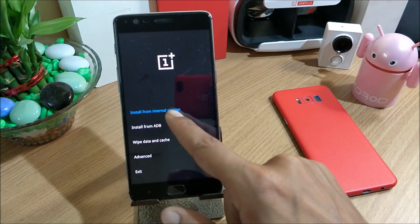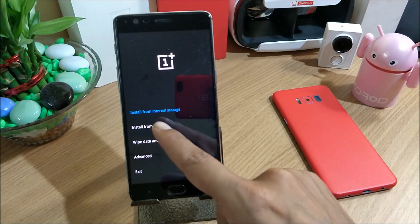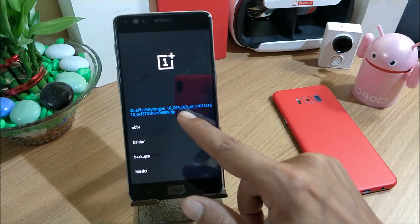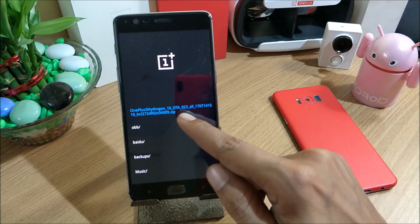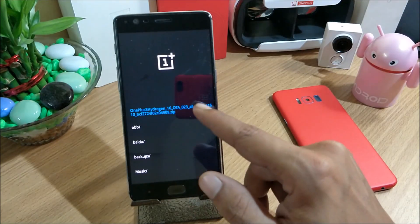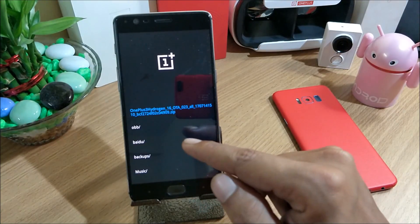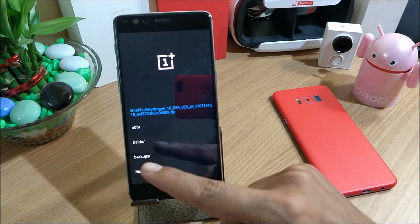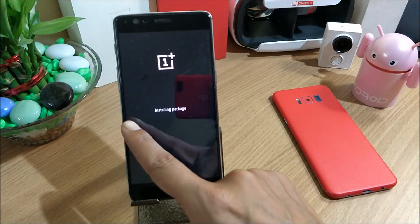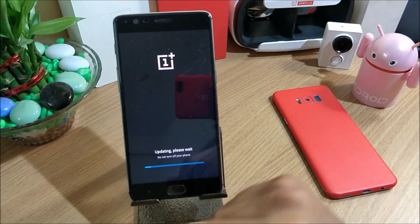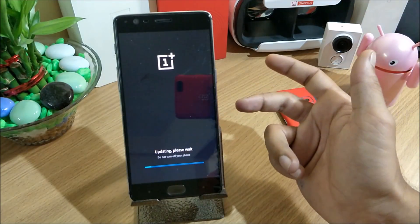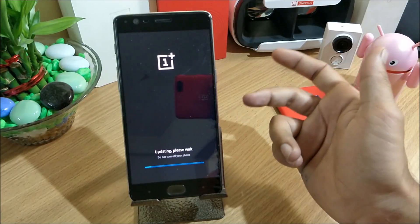Once the device boots to official recovery, I select the language and go to the first option — Install from Internal Storage. I've downloaded the official beta version zip file from their website, so you can download the same from the link provided. I won't be doing a factory reset since I'm already running HydrogenOS, so it's not required. I just select the file and install the package, then reboot.